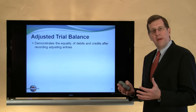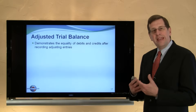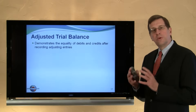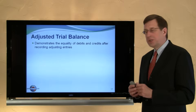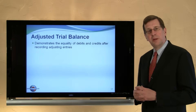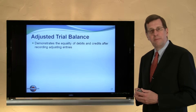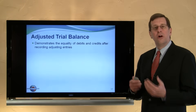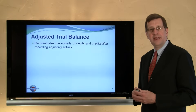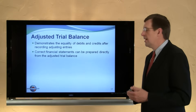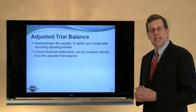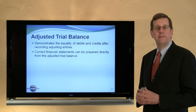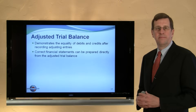Earlier we talked about a trial balance and indicated that it may not be a sufficient basis for preparation of financial statements. If adjustments were necessary, we would prepare those adjustments and then be in a position to prepare financial statements, preceded by the preparation of an adjusted trial balance to check and ensure we maintain the equality of debits and credits. The adjusted trial balance provides an excellent tool from which financial statements can actually be prepared that are deemed correct, up-to-date, and complete.